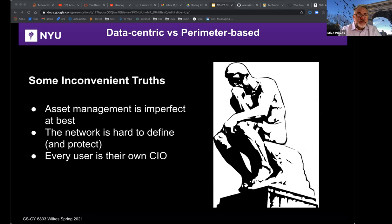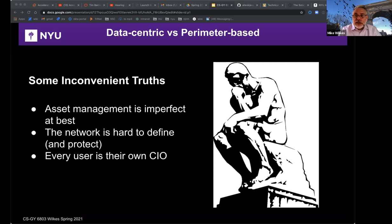Let's start with some inconvenient truths. Asset management is imperfect at best — think about all those ephemeral VMs. The network is hard to define and protect; essentially we have to believe and act as if there's really just one network, the internet. There is no inside or outside. You need HTTPS everywhere, even on intranet resources, because of insider threats, compromised assets, and supply chain attacks like we saw with SolarWinds. You have to assume that the adversary is inside your network. And every user is their own CIO. Regarding asset management, think about those ephemeral VMs — sometimes called Junebug VMs — VMs that only live for a day or less. There are also ephemeral containers, elastic and auto-scaling infrastructure. You might not even have time to scan an asset for vulnerabilities before it's killed or recycled.